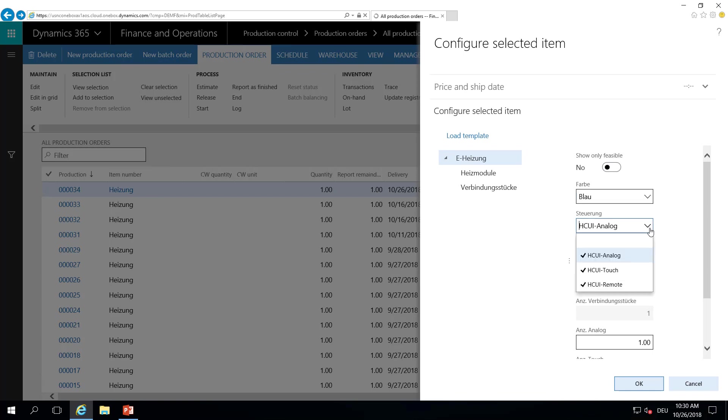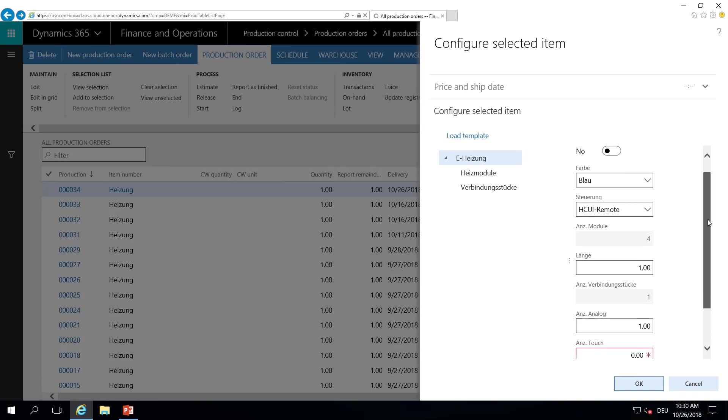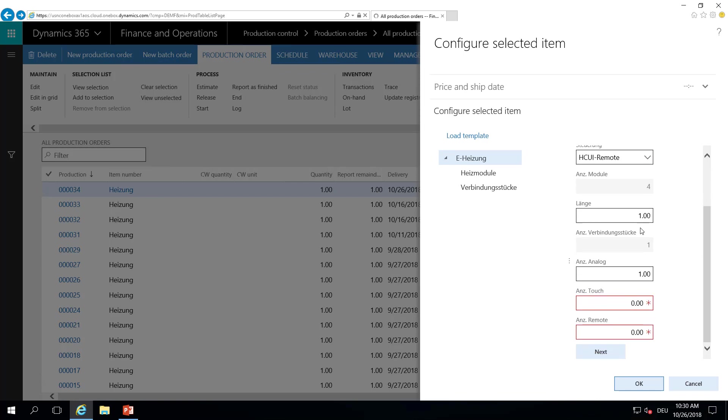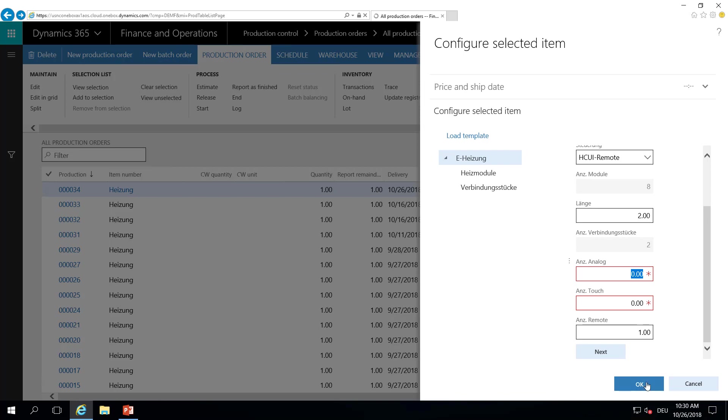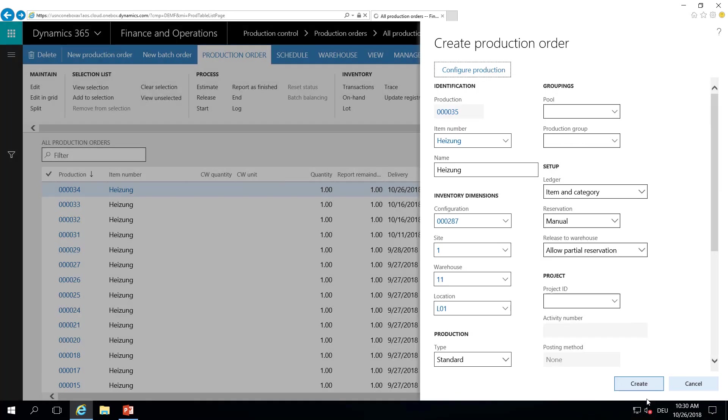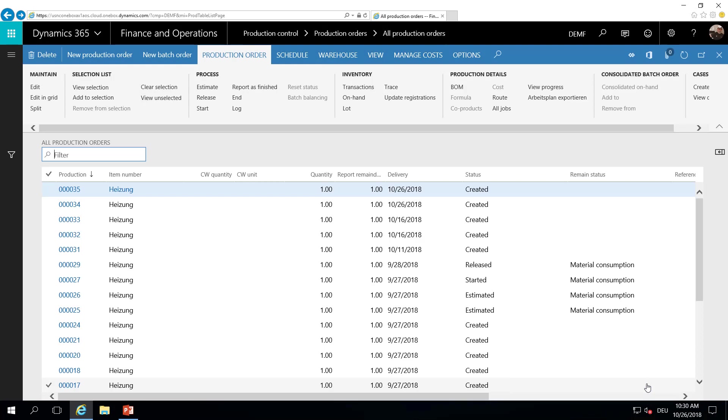This will open the same dialog as we have seen in our test. And now I want to have a blue heater. I want to have a remote control. My heater should be two meters long. This calculates automatically the modules, the heating modules, and connection modules. And as we can see, I will also get my remote control unit here. So let's say OK and create the production order.